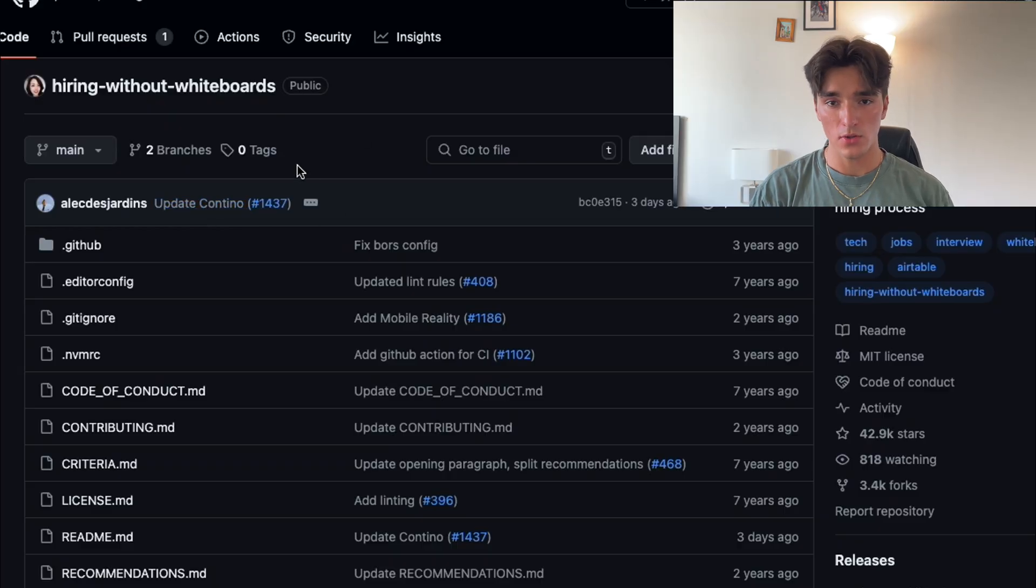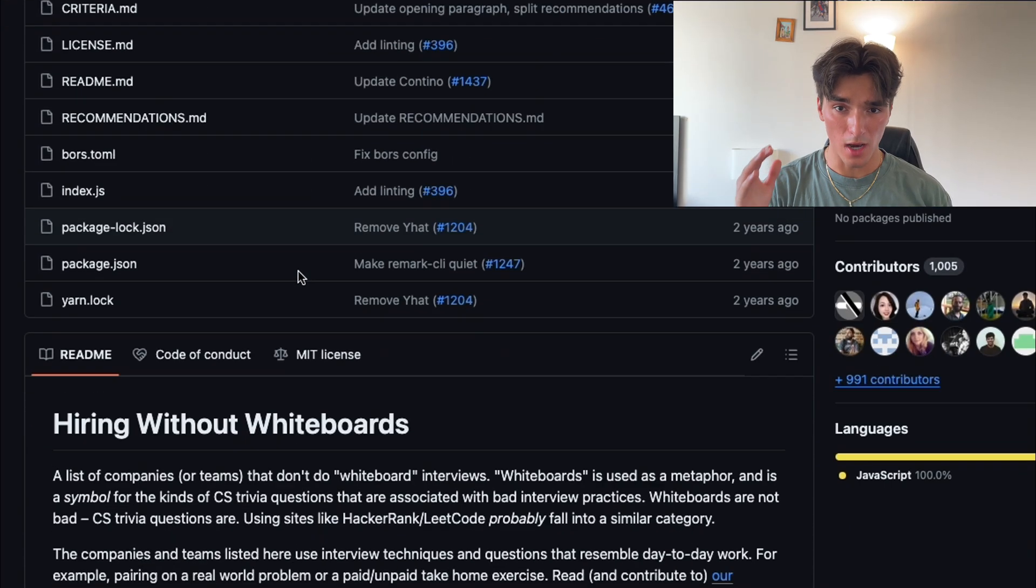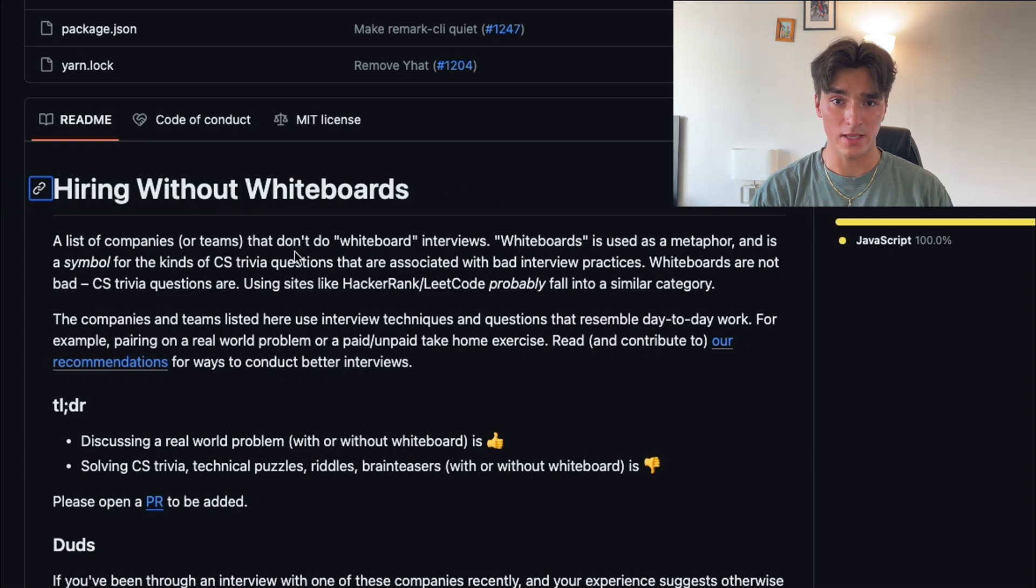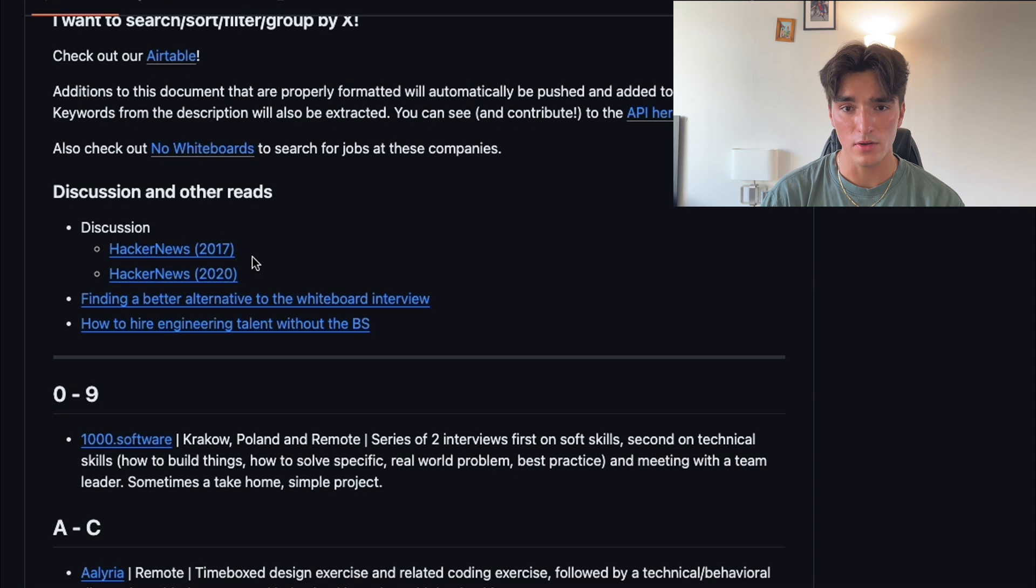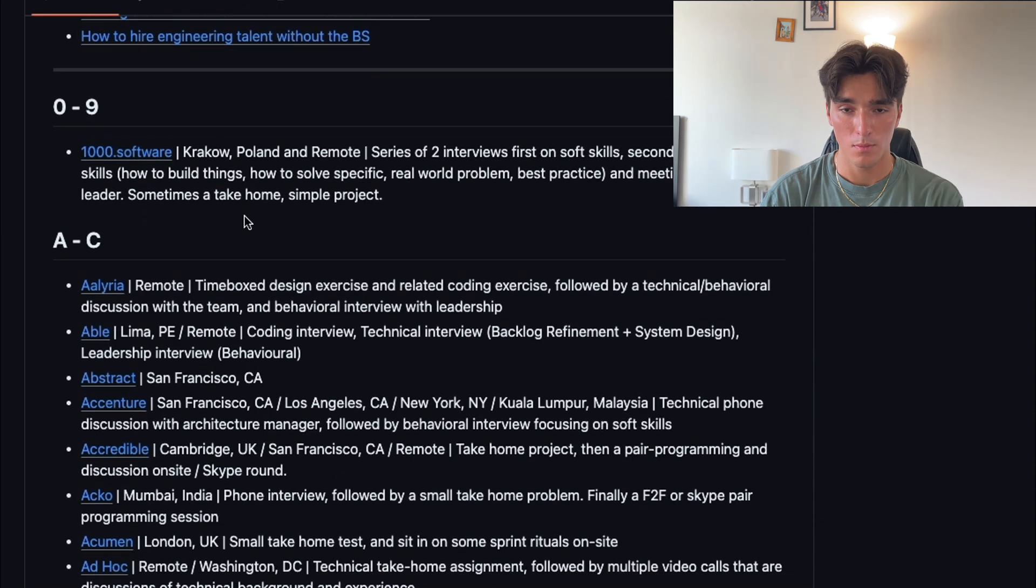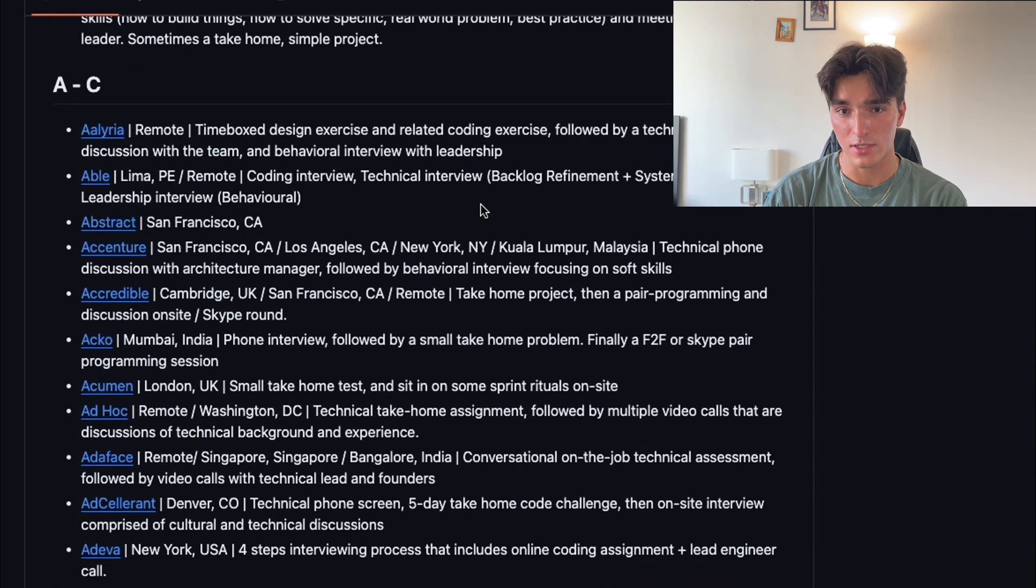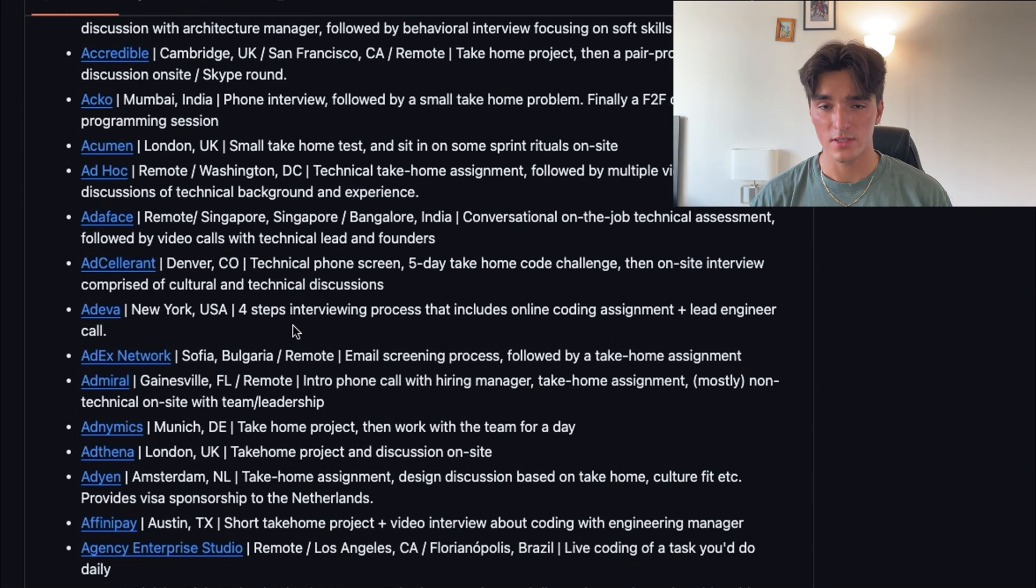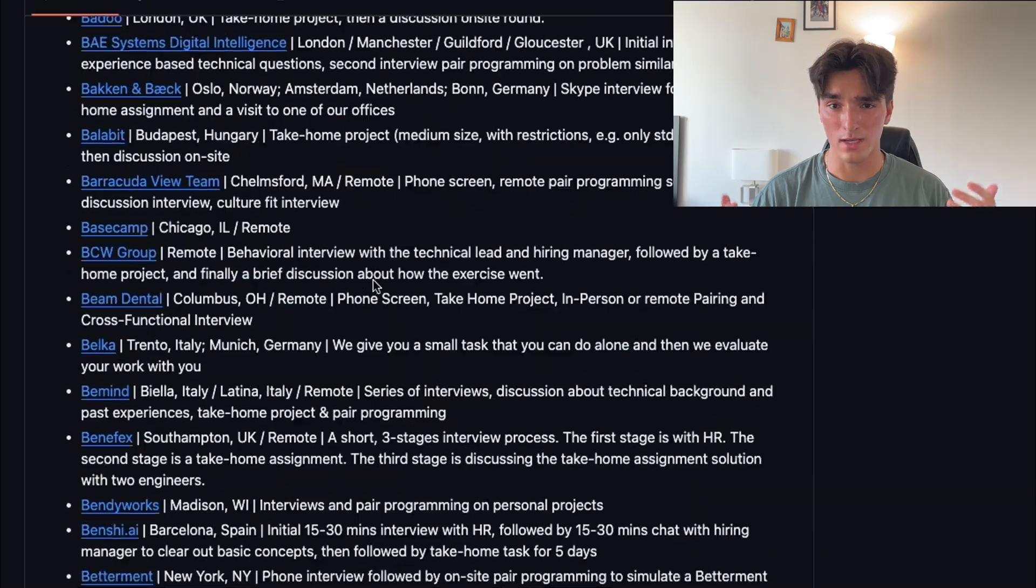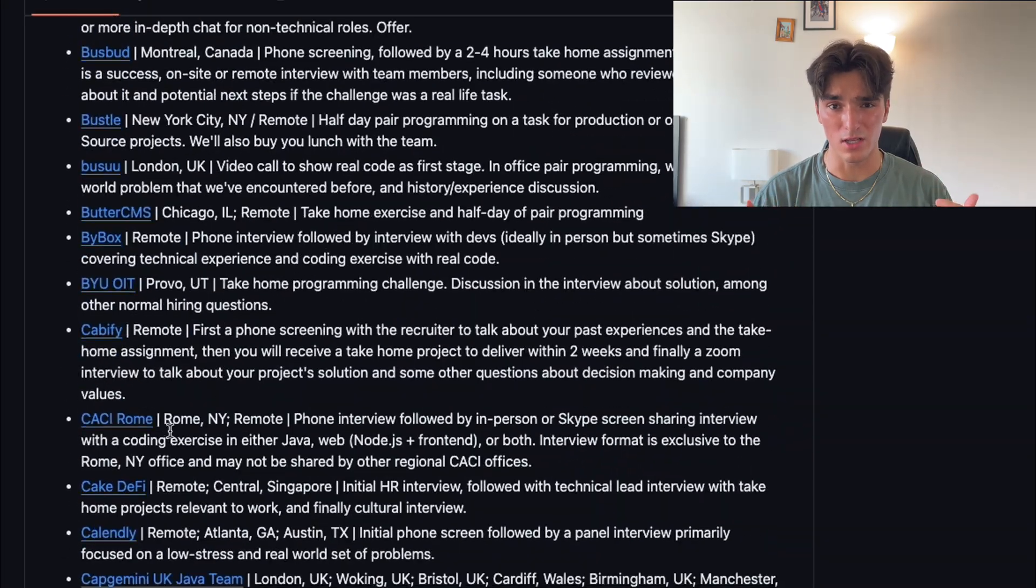Finally, if you're fed up and tired of these generic LeetCode style interview questions and you want to do something different, this is perfect for you. This repository lists companies that do not do the generic whiteboard interviews and asks you some more relevant questions instead. It's categorized by country and includes links to job postings or company career pages. Browse the list to find companies that match your location and job preferences. Now you can apply to the positions that interest you and you can prepare in a normal coding way instead of grinding out LeetCode, which is really hard to do.